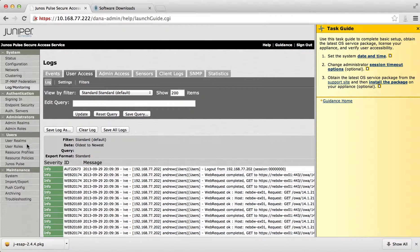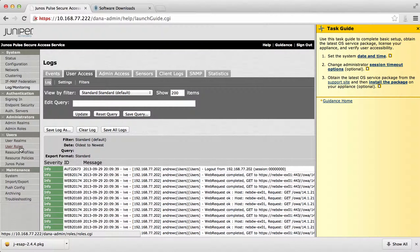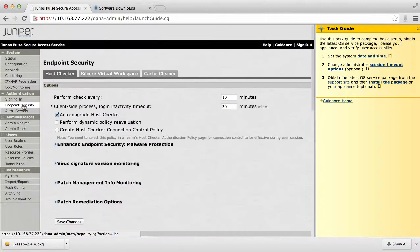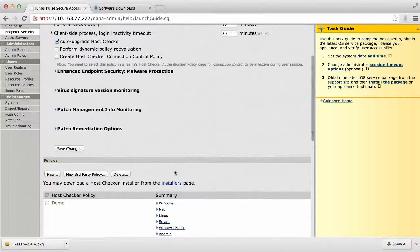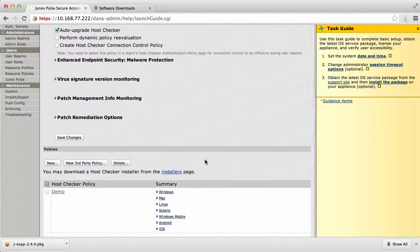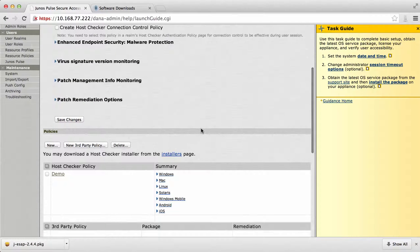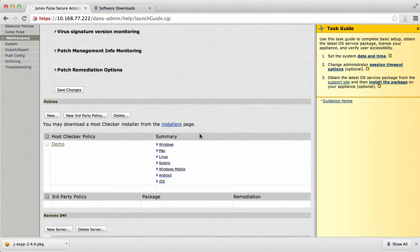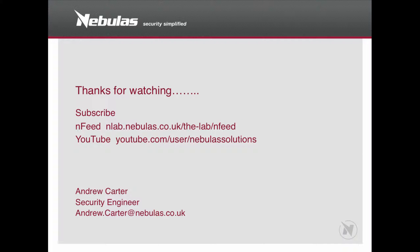Like I said, there's actually a lot and a variety of different ways you can enable the host checker based on the application. But that's just a quick overview of how to enable it and to protect your environment by creating a policy that means that the endpoint devices must be checked first. Thank you for watching. If you've got any further questions regarding the Juniper, you can email me at andrew.carter at nebulous.co.uk and I'll be happy to answer those for you. Thank you.